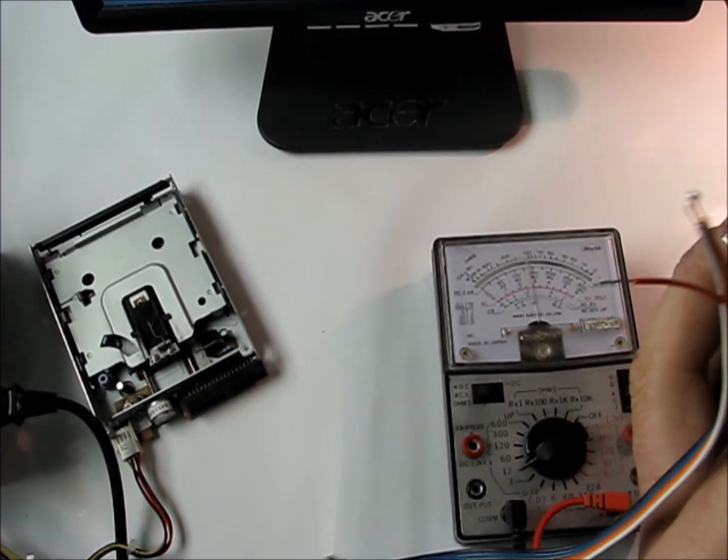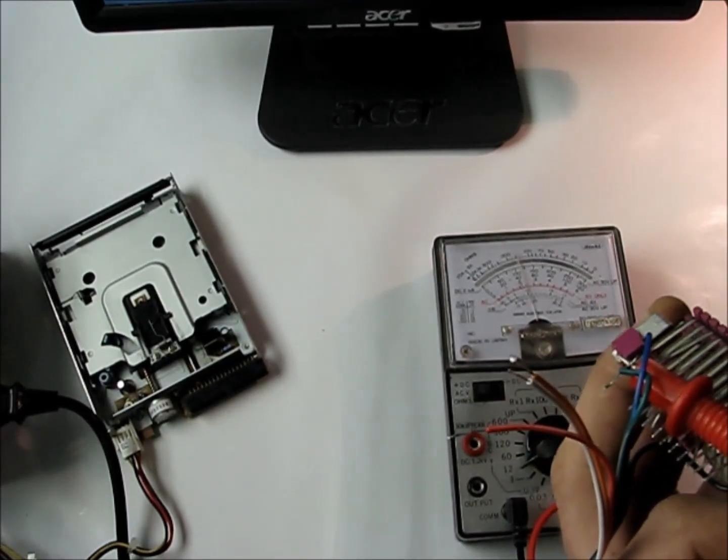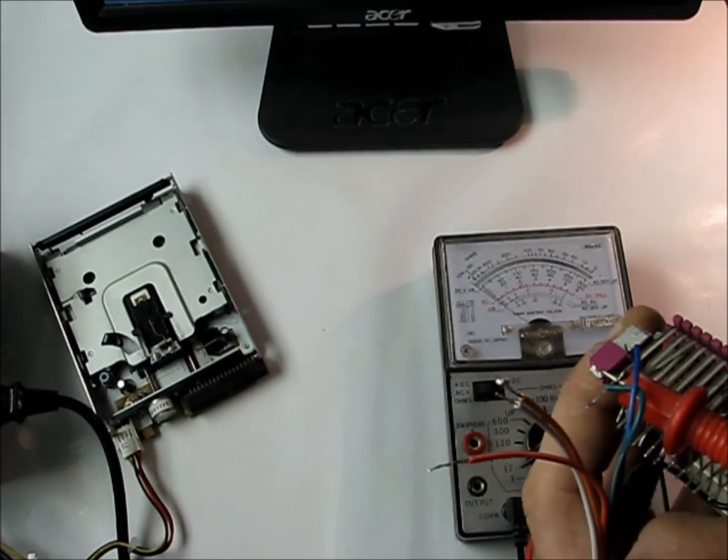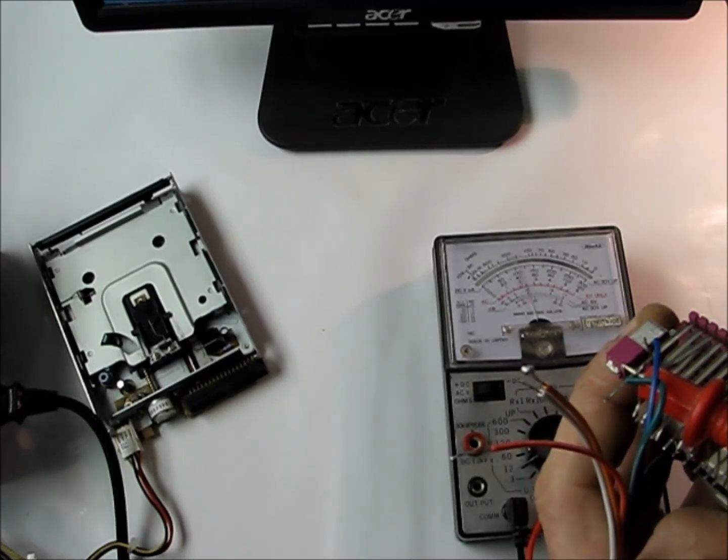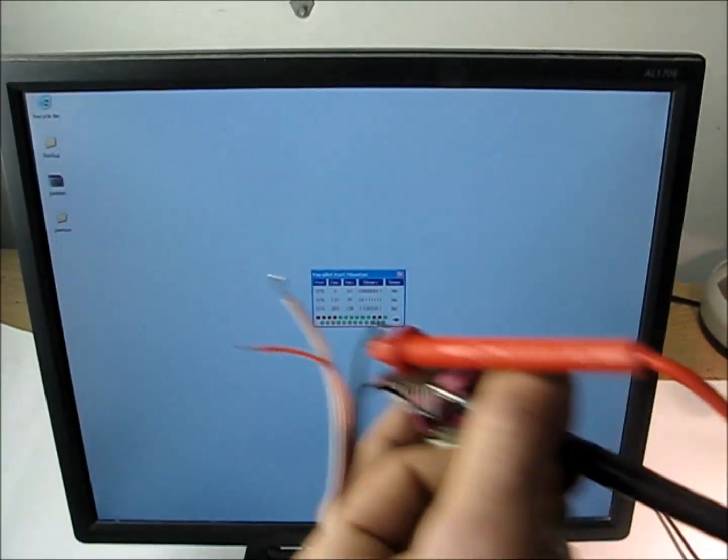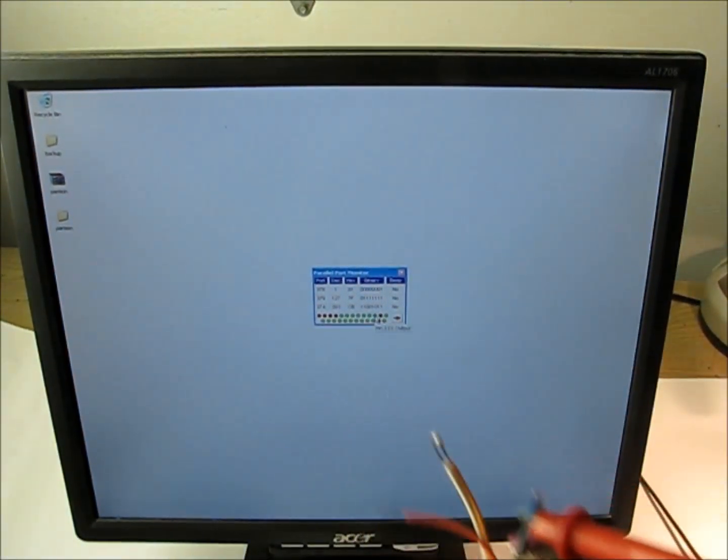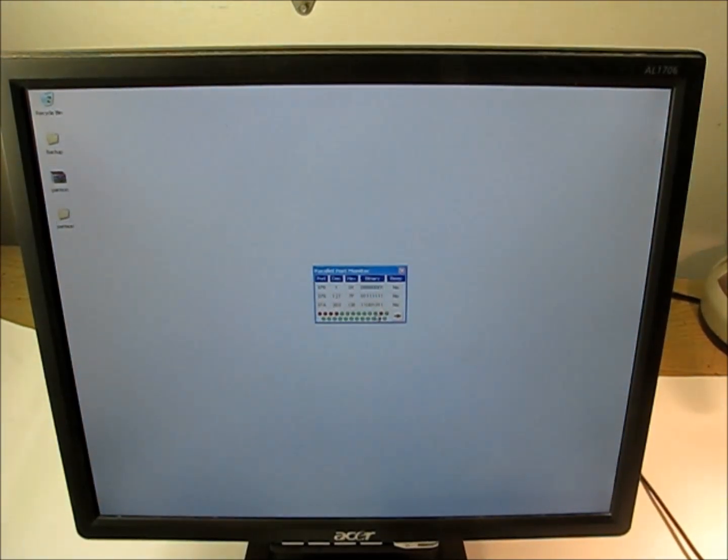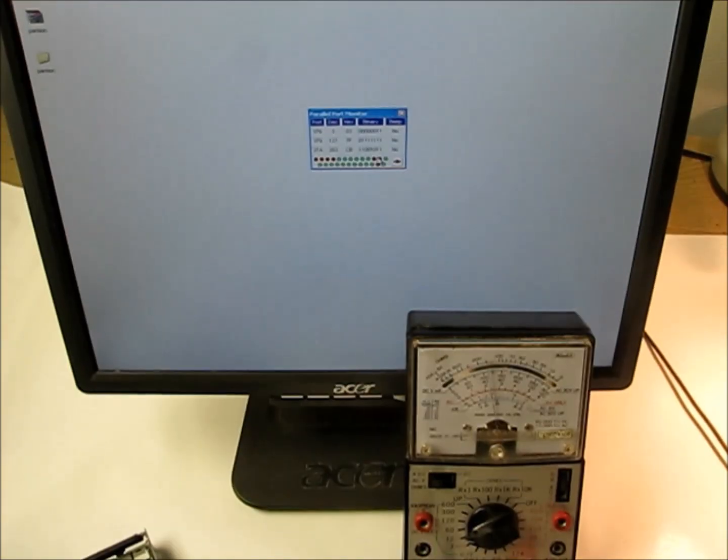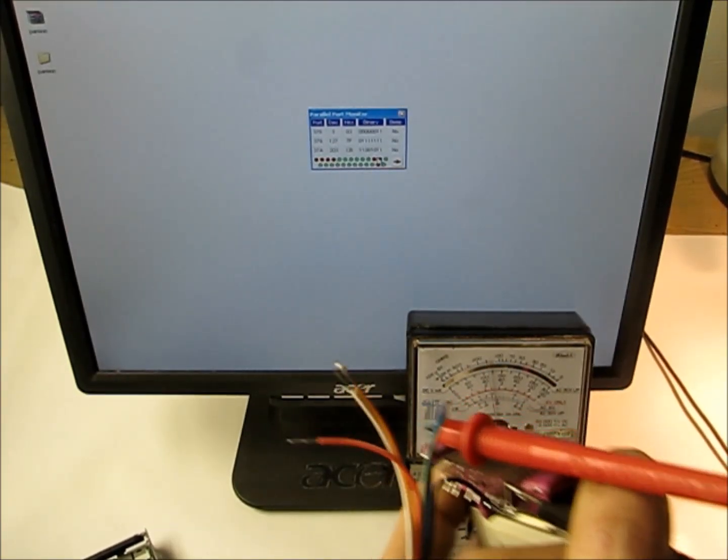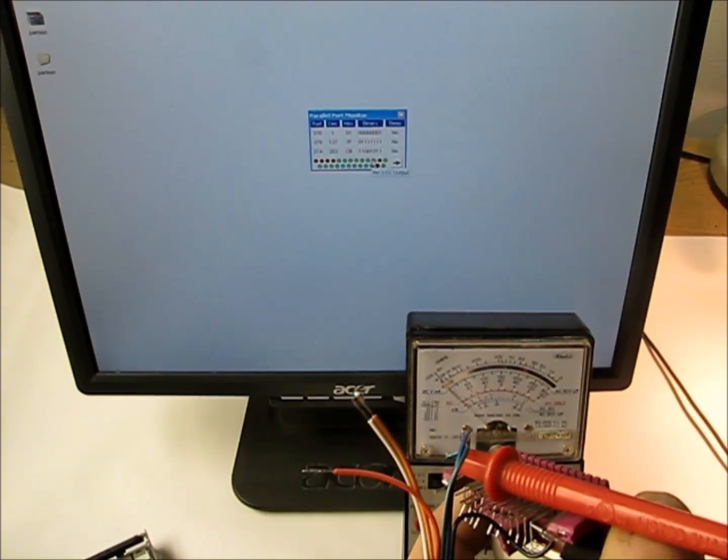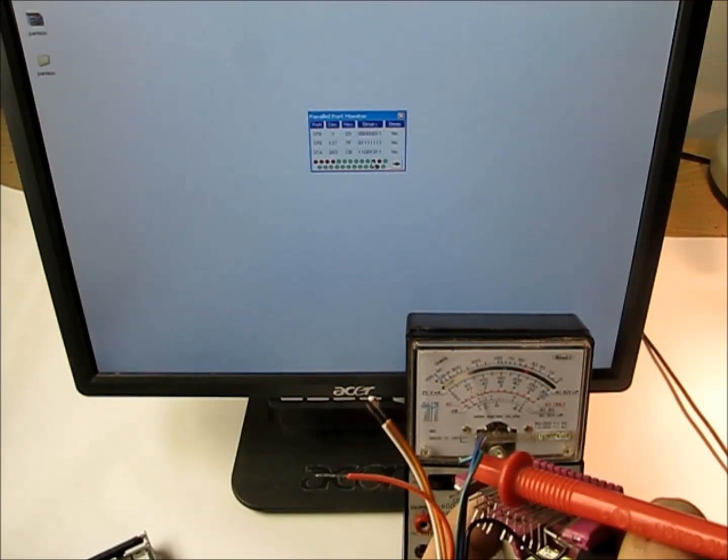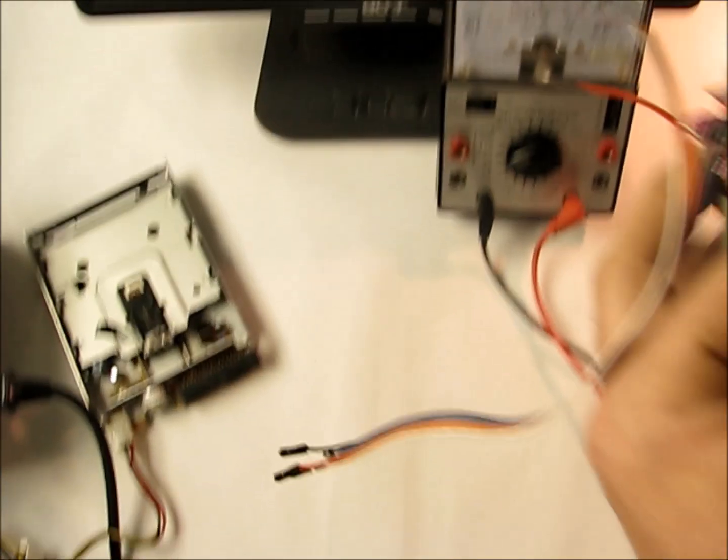There we go. In the parallel port monitor program, I'm turning on and off the pin. If you can see it here, when I click the off position and the on, off and on, that means we have a good connection here to our interface.